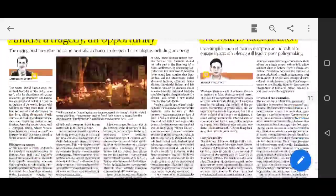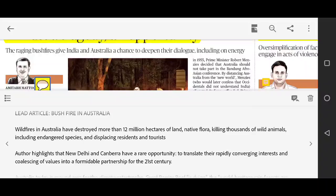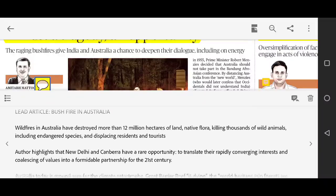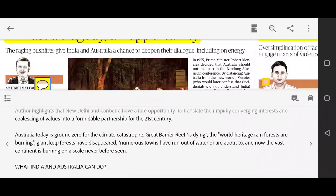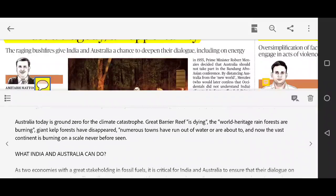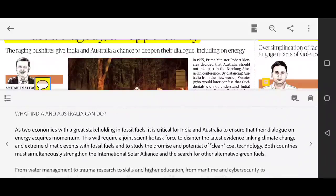The next editorial is 'Amidst a Tragedy and Opportunity' — about the Australia bushfires. Nearly 12 million hectares of land and native flora have been destroyed. Thousands of wild animals including endangered species have been killed, and residents and tourists have been displaced. Australia is ground zero for climatic catastrophe — the Great Barrier Reef has also been destroyed due to rising temperatures. Numerous towns in Australia have run out of water.